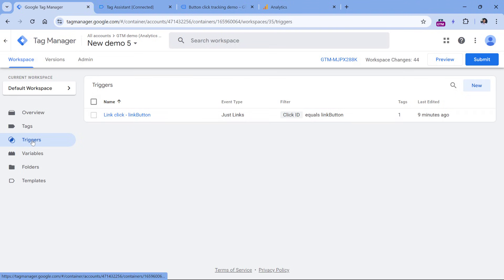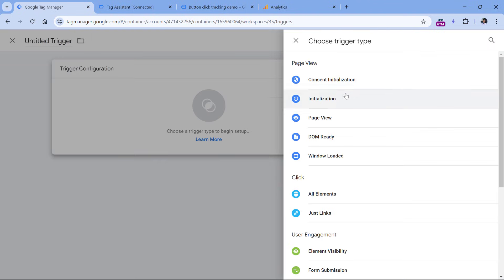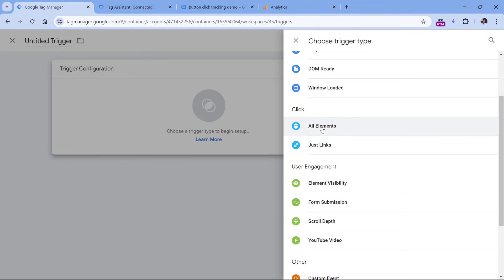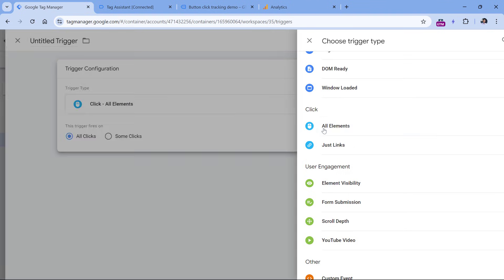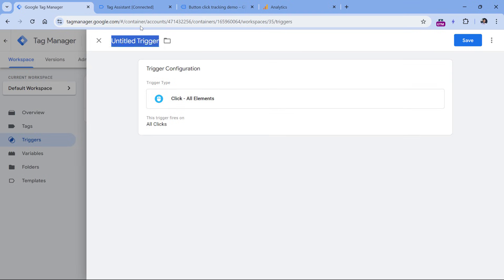In Google Tag Manager, go to Triggers, click New Trigger Configuration, and then select All Elements — because the Just Links trigger only works for links, whereas the All Elements trigger works for any clickable element, even non-links. For now, let's keep it set to track all clicks, name this trigger, and click Save.